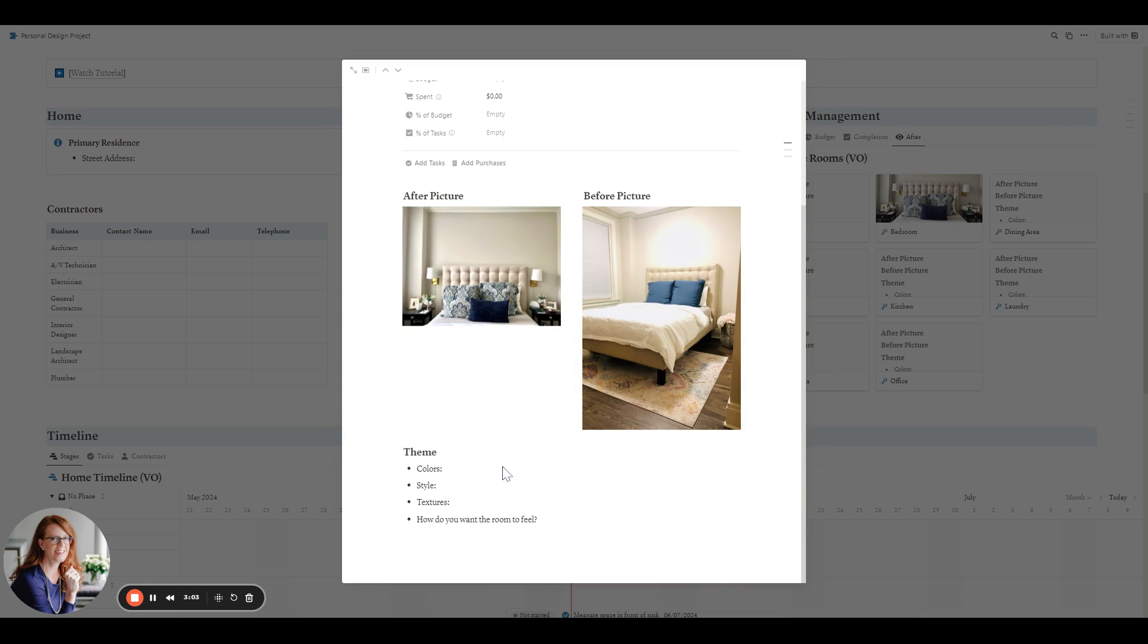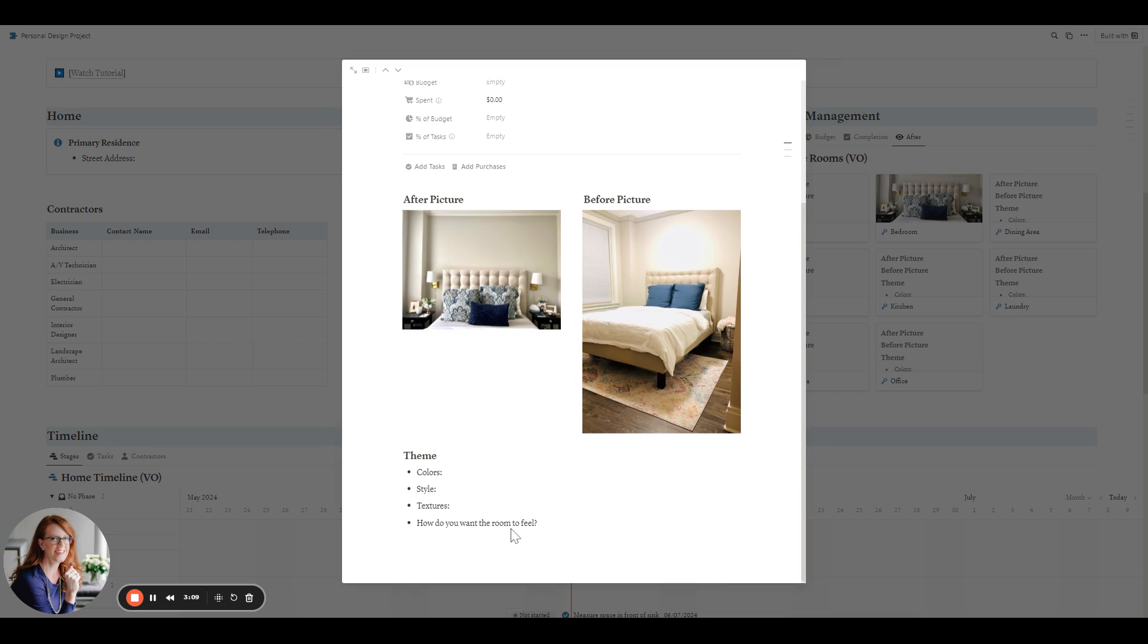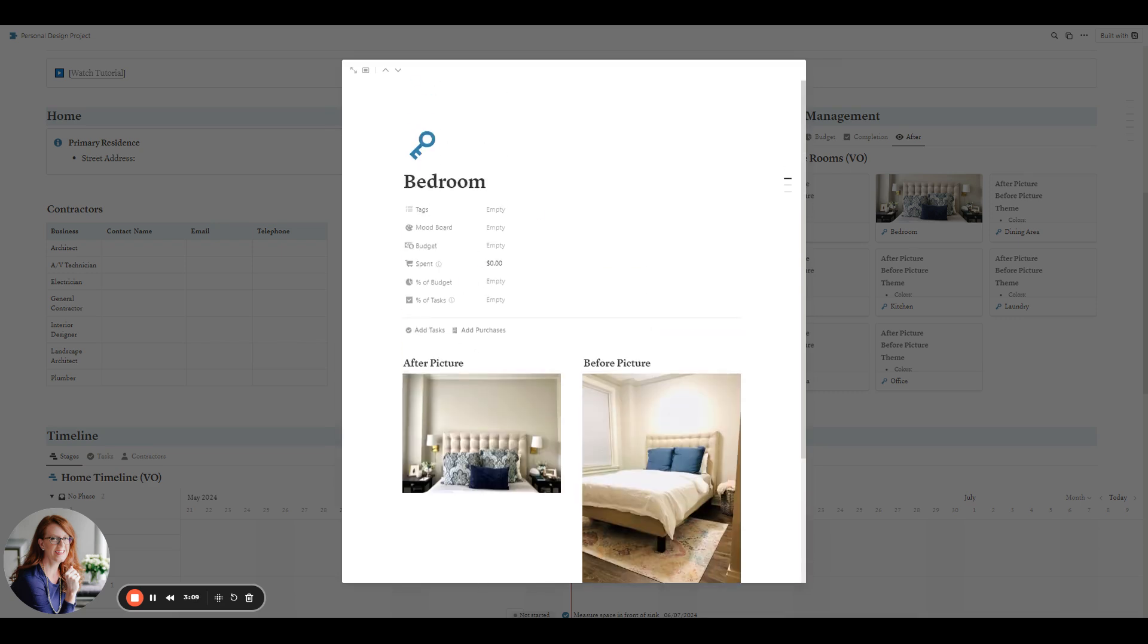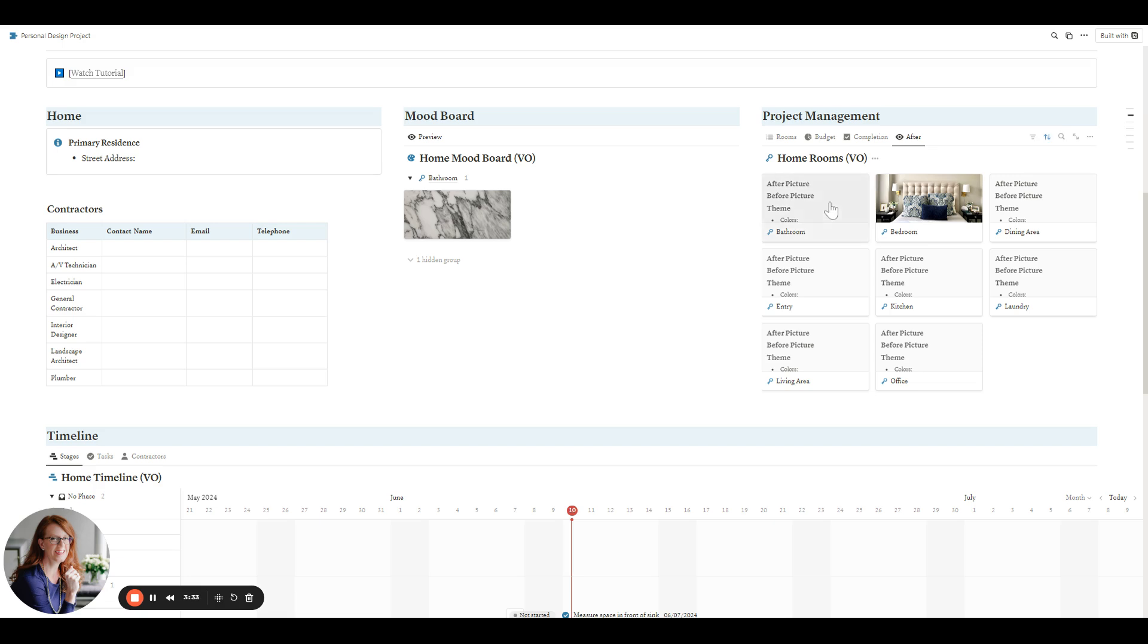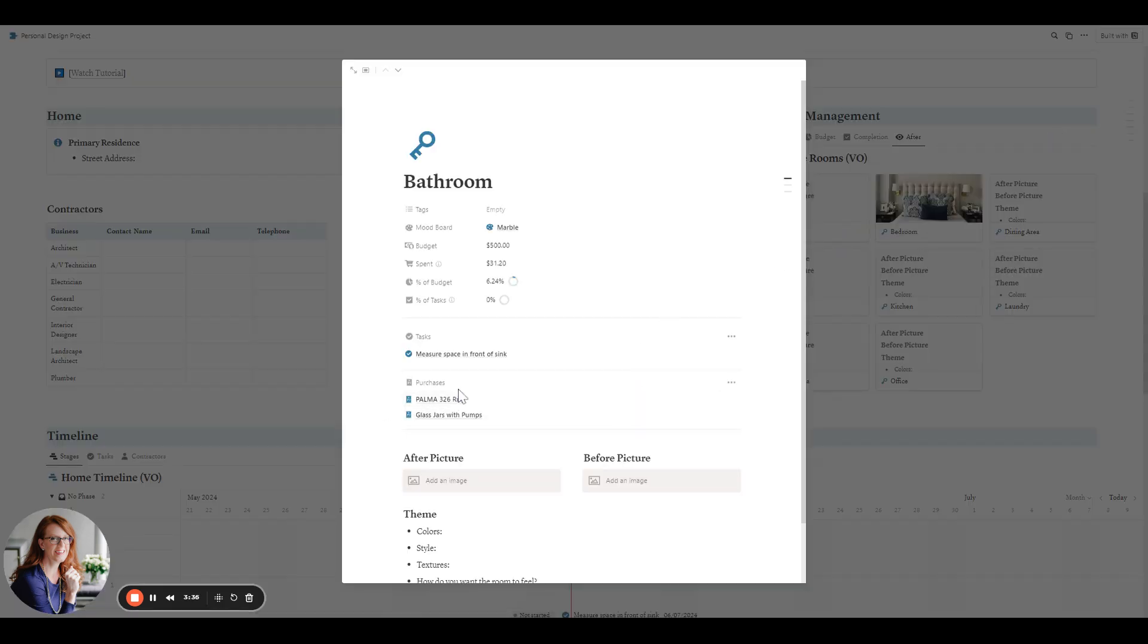And you can see as you're planning out each room, you want to know the colors, style, the textures, how you want the room to make you feel. It also will show you a link to the mood board. So you'll have all of those items there, as well as all of the items that you purchased under your budget, how much you've spent, the percent of the budget and the percent of the task. These sections will then show all of the items that have been purchased and the tasks. I'll show you on the bathroom one because I put a sample there.